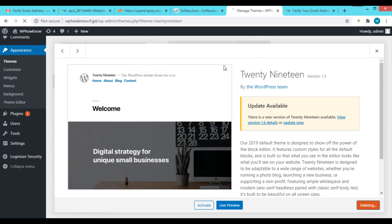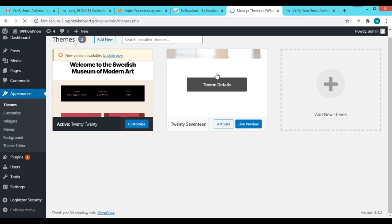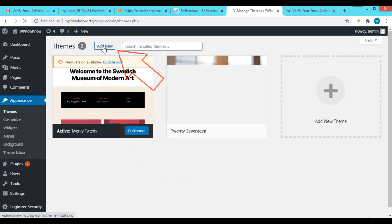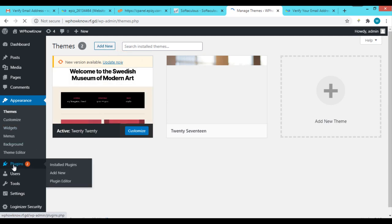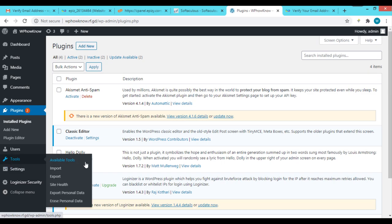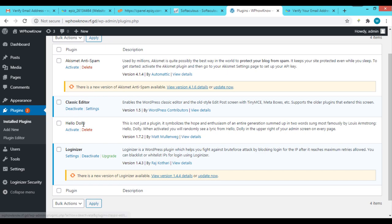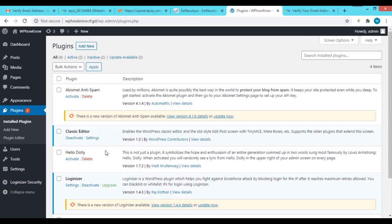The theme and all its files will be deleted from the website. You can also install new themes by clicking the 'Add New' button. The same applies to plugins — in the Plugins section you can see all installed plugins and easily activate, deactivate, or delete any plugin. You can also install new plugins by clicking 'Add New'.